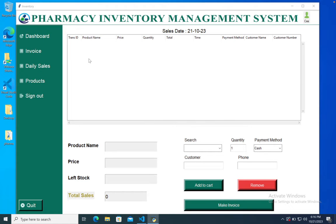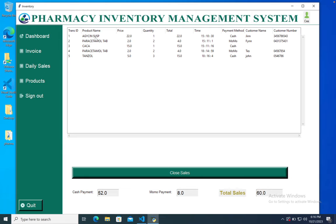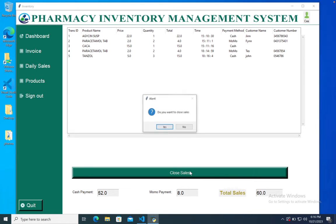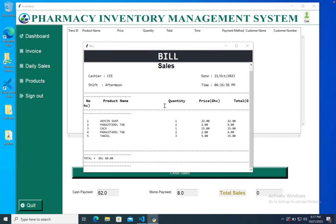When you want to see all the invoices made for a particular day, go to the daily sales section and you can see all that information. Every day you can close sales — just click on it. You have a description showing cash payments and also another payment method figure with the total. When you close sales and confirm yes, sales close successfully and a bill is generated, saved on the machine as a document for auditing.